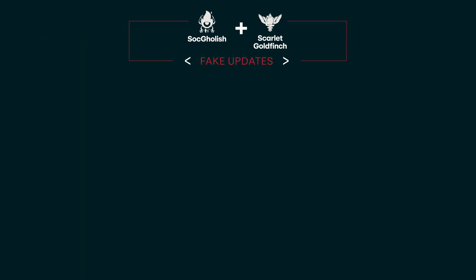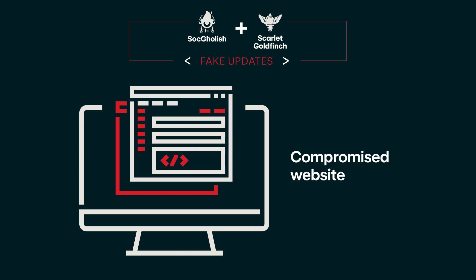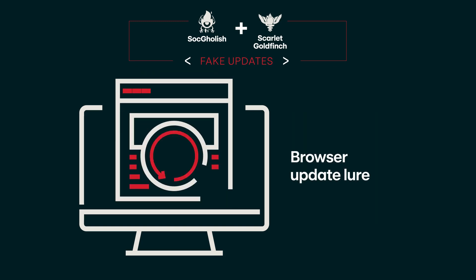Their MO is they will go infect a legitimate website with some code that, when a user browses to it, pops up on their screen and says your browser is out of date, you need to go update Chrome — presenting a link to download and update Chrome. It's a very convincing lure. The user thinks, this is the website I was trying to visit and I guess my browser's out of date. I don't want to get in trouble with IT or security, so I'll go ahead and update my browser. We don't really want to train users not to update their software, so user education is tricky here because the lures are so convincing.